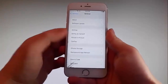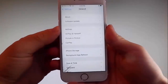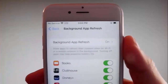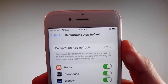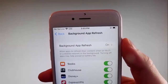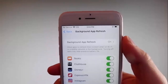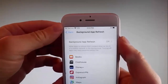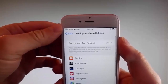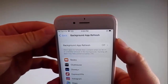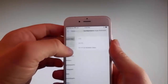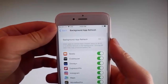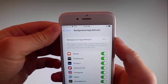Firstly, go to general settings and then find background app refresh on your phone and make sure that background app refresh is turned on. If it says background app refresh off, then you need to simply tap on it, tap on background app refresh and then tap on Wi-Fi and mobile data to turn it on. This is the first setting that you need to change.